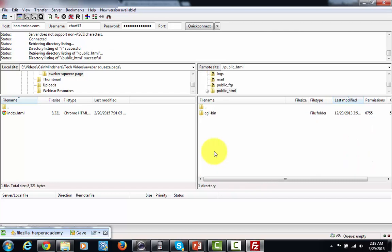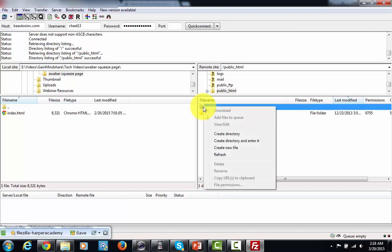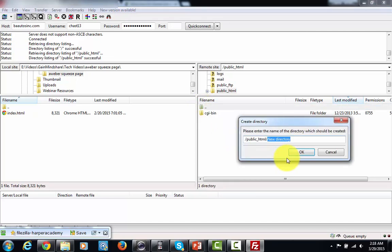Now as you can see, there are no folders there, so what I'm going to do now is, just so you can see me do it, I'm going to create a folder and a directory. I'm going to right click, create a directory, and I'm going to put in here bonus.